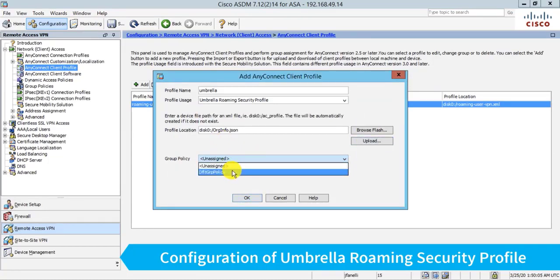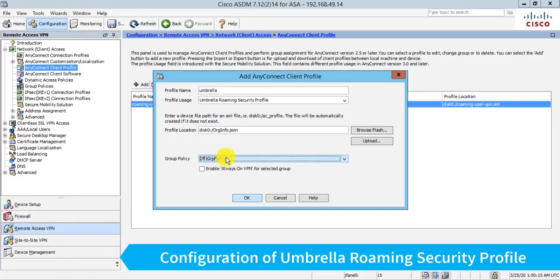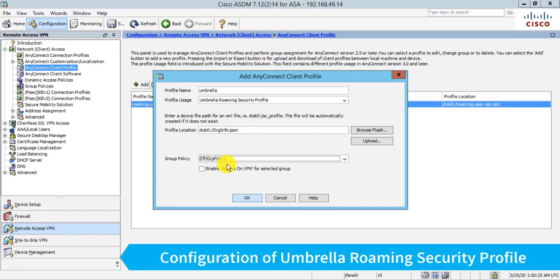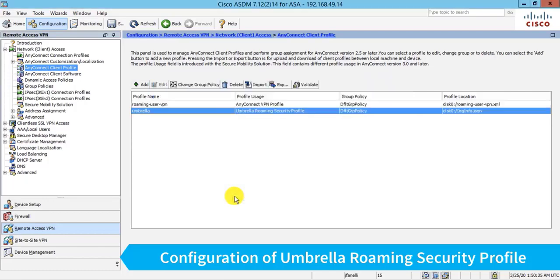And I need to assign this to a group policy. And again, typically you would create a custom group policy for your VPN profile. I'm just using the default one here. This linkage here is important because if I don't choose this group policy, when a user connects and is assigned this group policy, they won't end up getting this umbrella security profile pushed down to them. So it's pretty important. So I'll set there and I'll click the OK button and then apply.